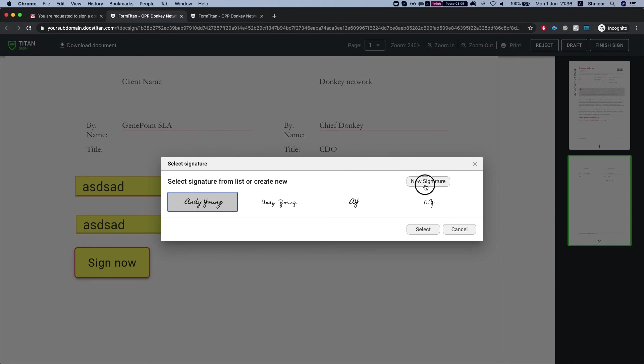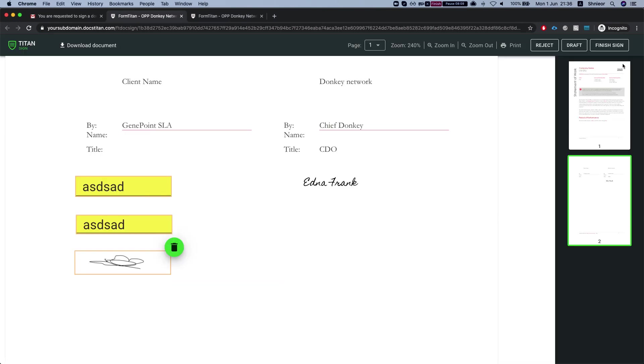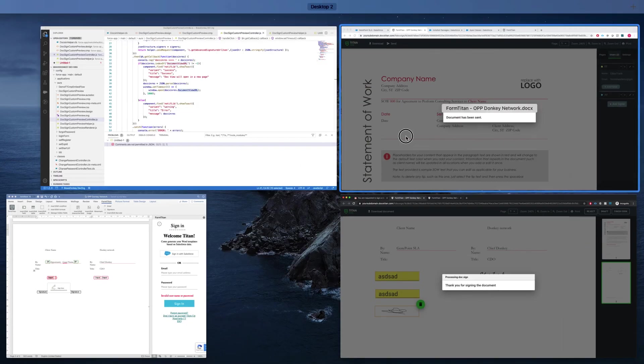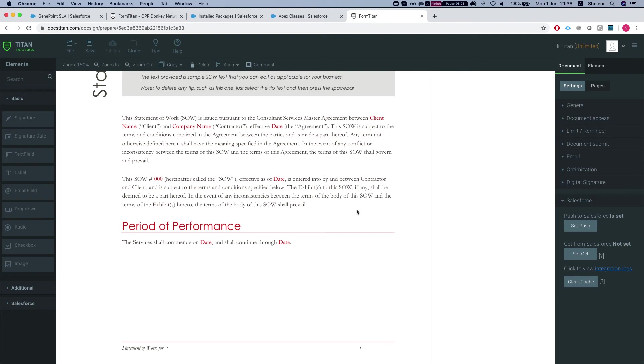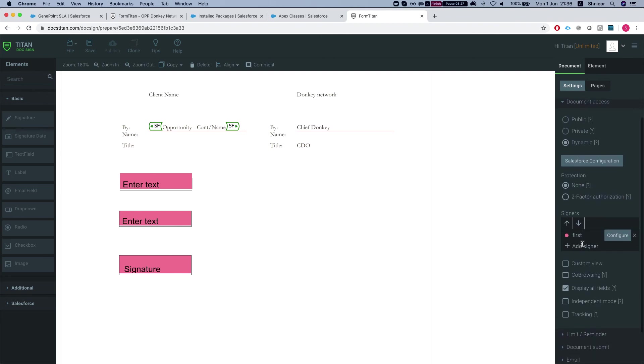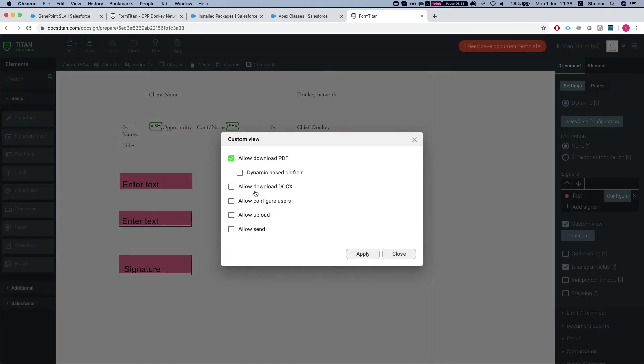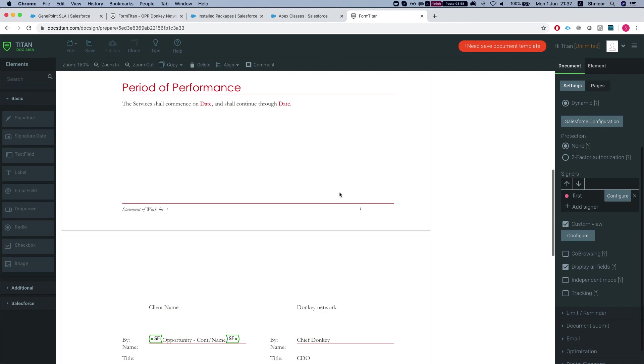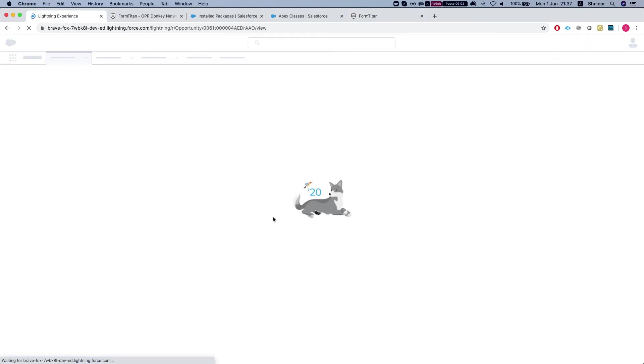Obviously you can scribble whatever you want in here and hit finish sign. Now the document will be pushed to Salesforce. One thing to notice is that all these configurations can be made from the builder. Let's say if I go to document access and I click custom view, you can allow all this stuff directly from there. When you get the preview URL from our package, these will be enabled. One thing to notice - if you configure any of these and then send the JSON, there will be overriding from the JSON. But if, let's say, allow download PDF will not be in the JSON, then we'll be using the default, whatever you configure over here. This is an important thing to know.